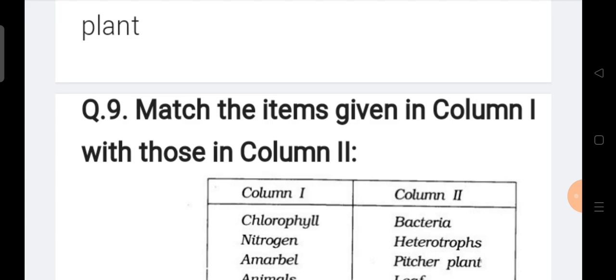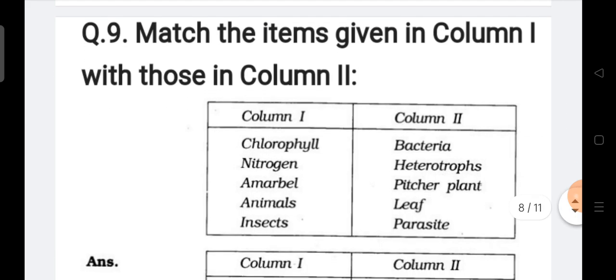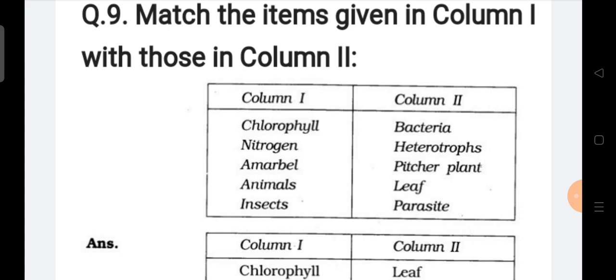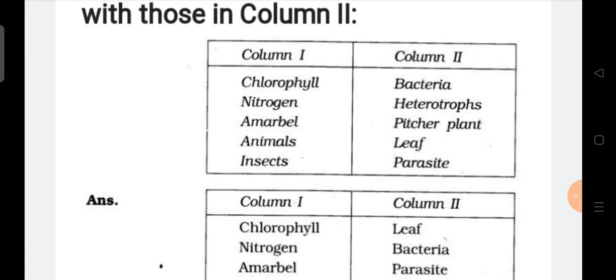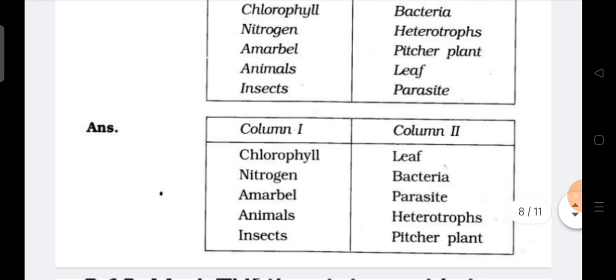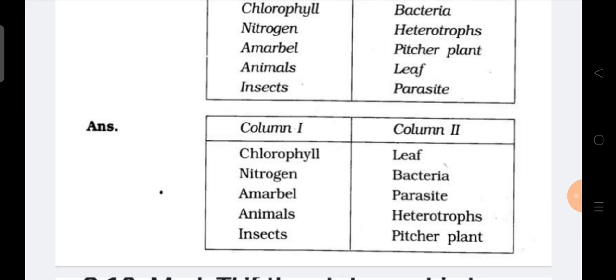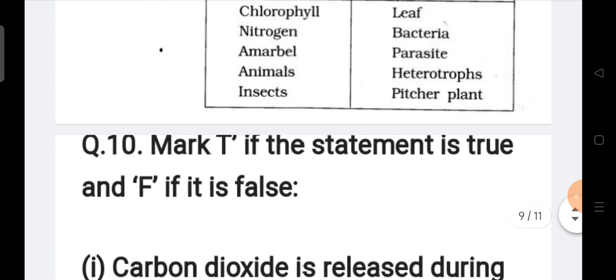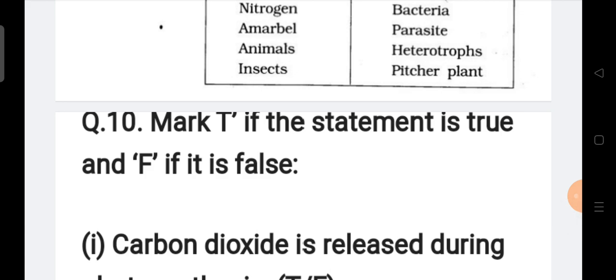Question number nine: Match the items in Column 1 with Column 2. Column 1 has: chlorophyll, nitrogen, Amarbell, animals, insects. Column 2 has: bacteria, heterotrophs, pitcher plant, leaf, parasite. The answers are: chlorophyll – leaf; nitrogen – bacteria; Amarbell – parasite; animals – heterotrophs; insects – pitcher plant.